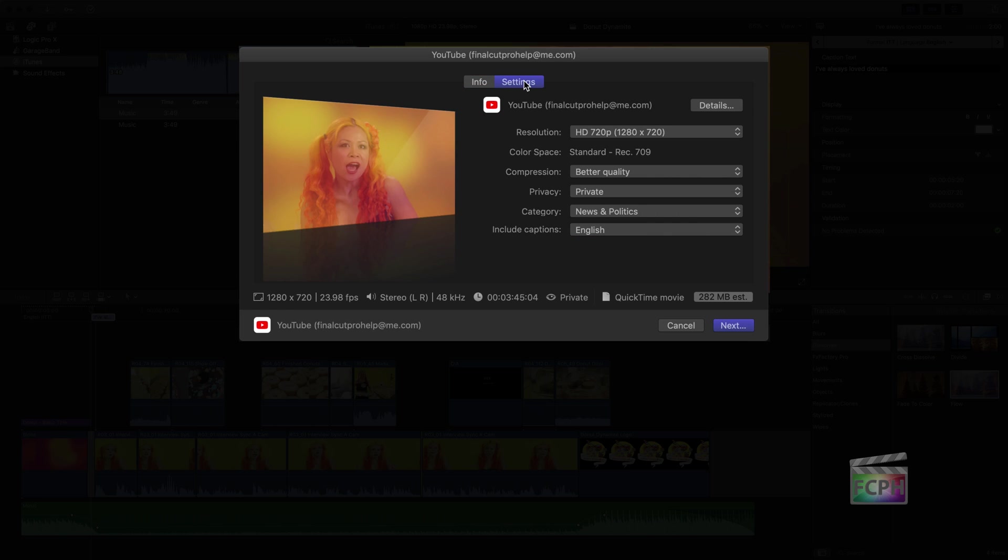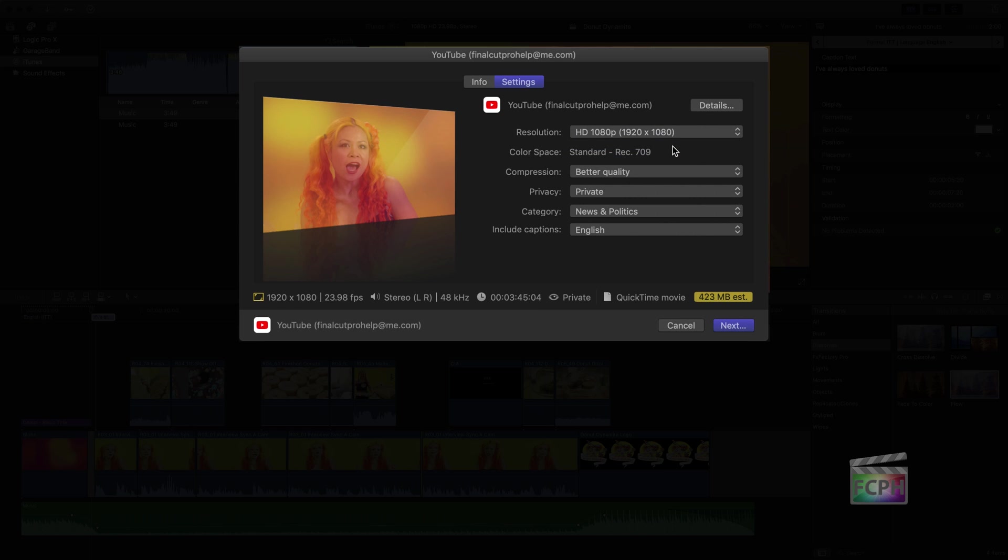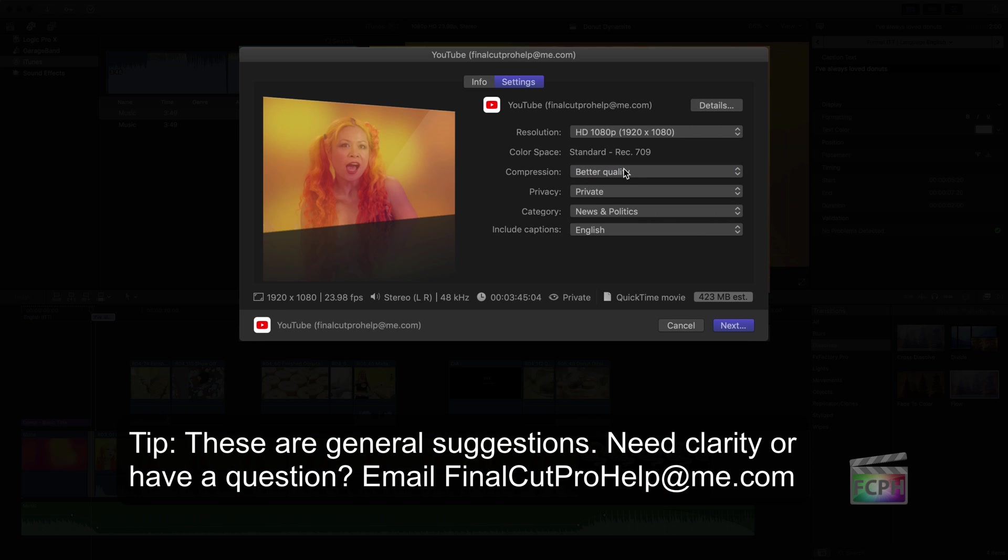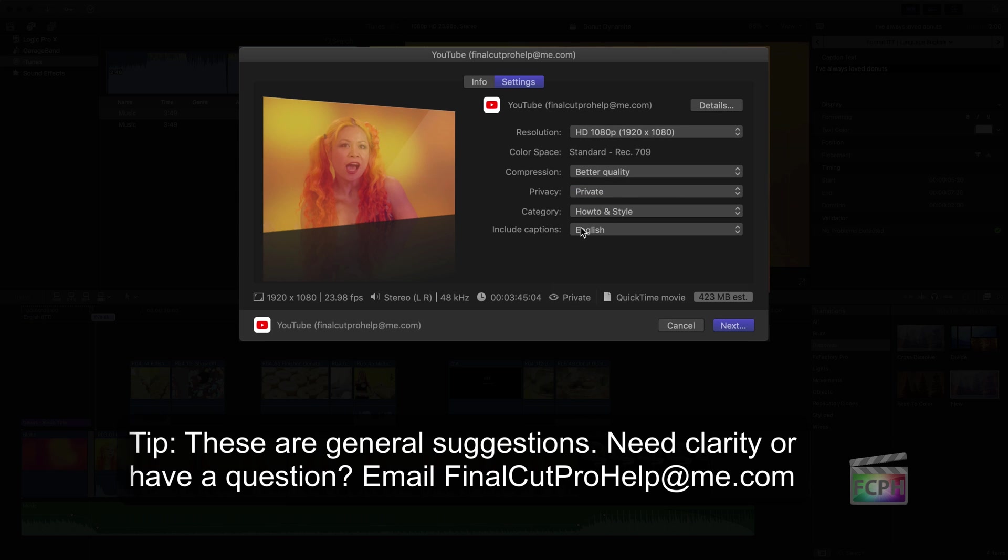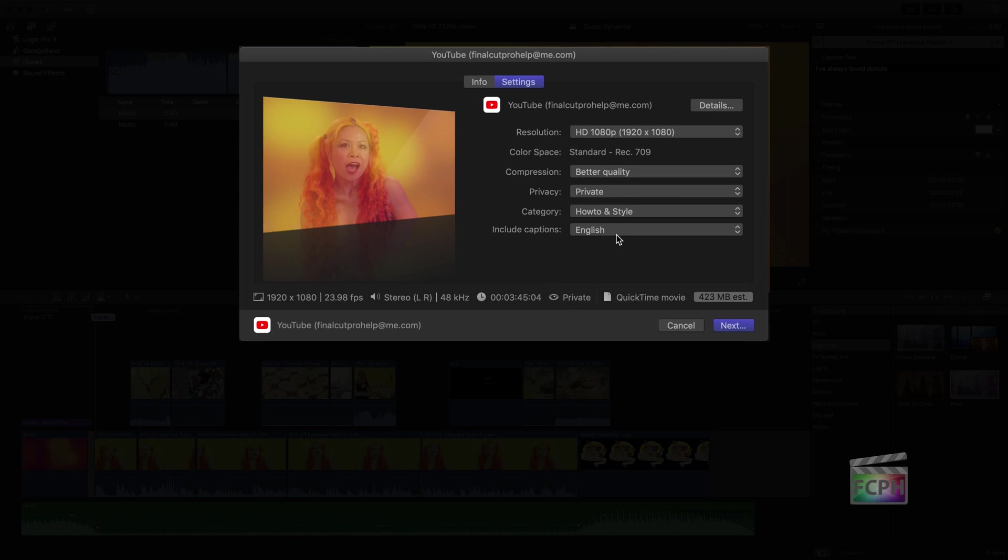Click on the Settings tab to sign in to a YouTube account. Set the resolution, which I recommend keeping at the largest available setting. I also recommend selecting better quality for the compression, and private for privacy. We also want to include the captions that we spent time adding. This lets you upload the best quality video and gives you time to review the video once the upload has completed. You can then log in to YouTube.com to review the video and make it public at that time. Click Next and Publish, and the upload happens in the background.